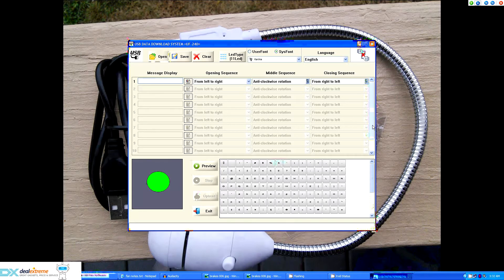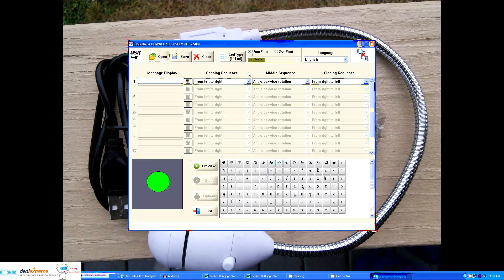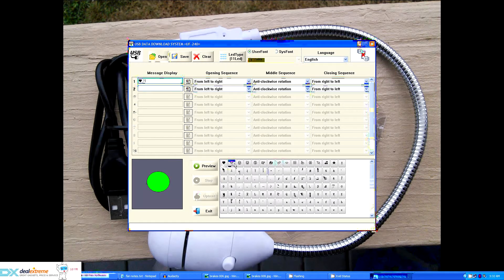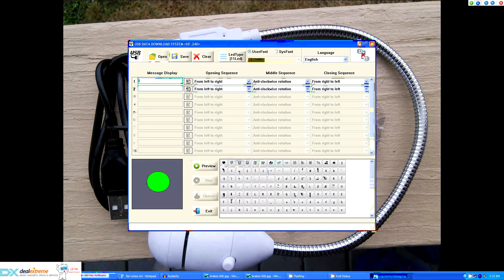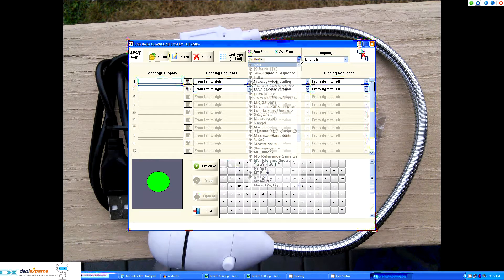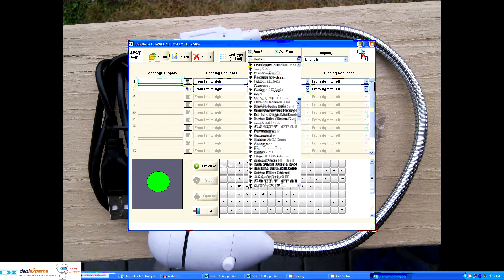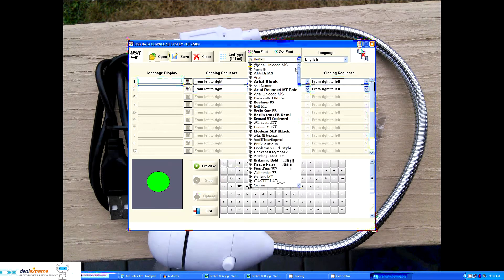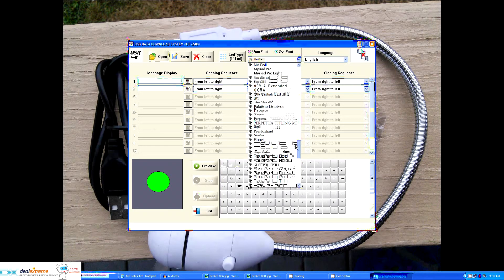It brings up a simple reasonably easy to use software panel where you can define custom messages to be displayed either by using the built-in font that comes with the software for displaying messages, or you can switch it over to use the system font and use any one of the built-in fonts in the system that you have installed on the computer.